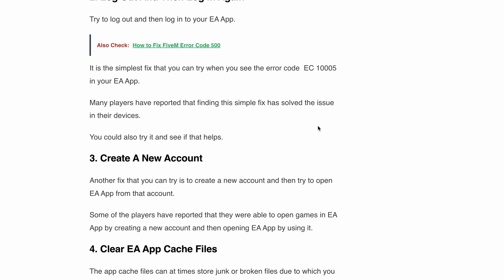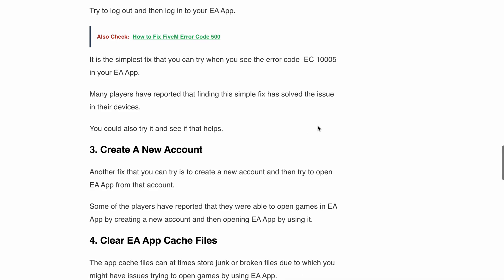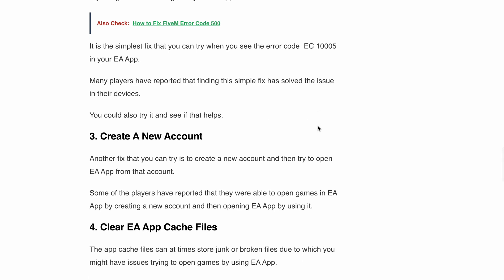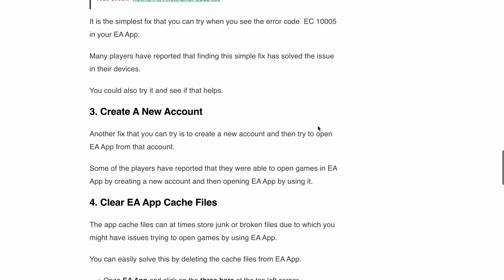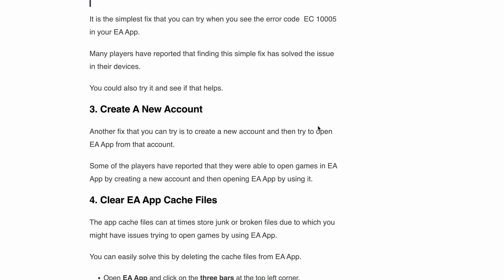Next, also try creating a new account and then opening the EA app from that account. Some players have reported that they were able to open the game in the EA app by creating a new account and using it.